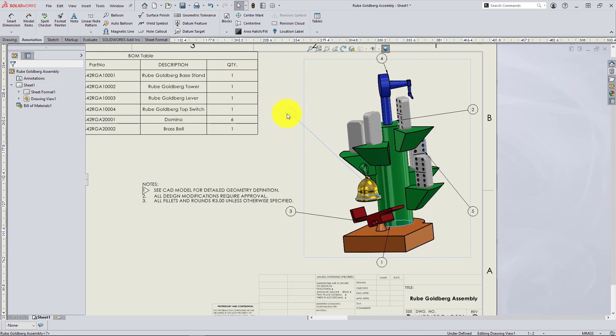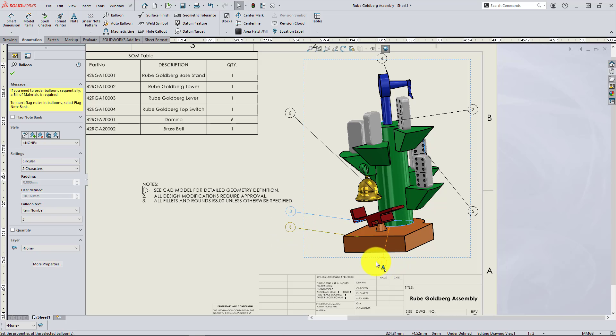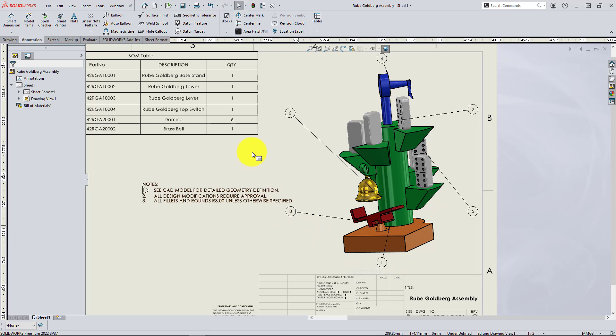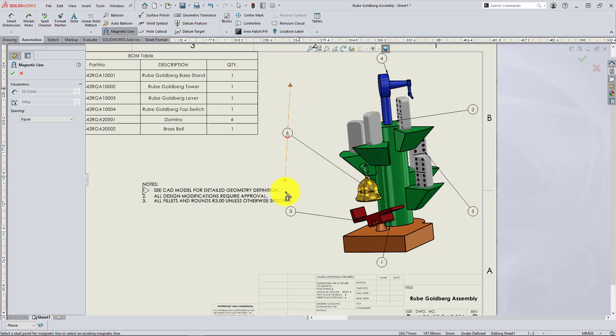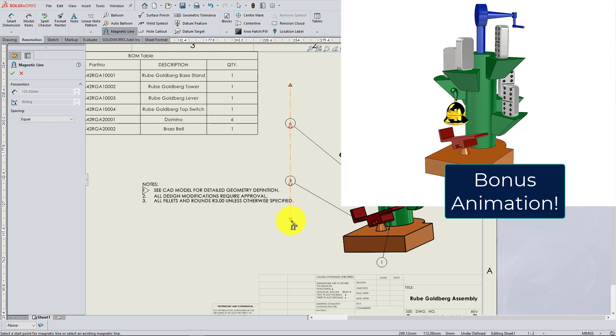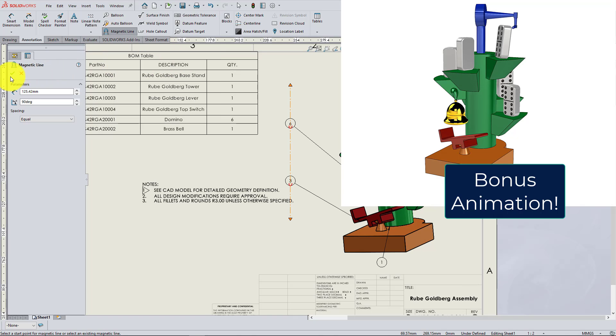you can individually pinpoint those balloons to exactly where you want. And now I can even add an individual magnetic line to relink some of these auto balloons.